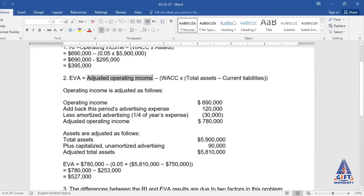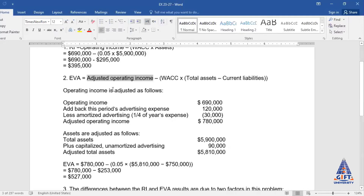We will make adjustments in two things for the calculation of EVA. Number one, we will adjust our operating income. Here we only have one adjustment — capital expenditures. In other cases there can be multiple adjustments, such as adjusting operating leases into assets, adjusting capital expenditures in both assets and income, and tax adjustments in income.